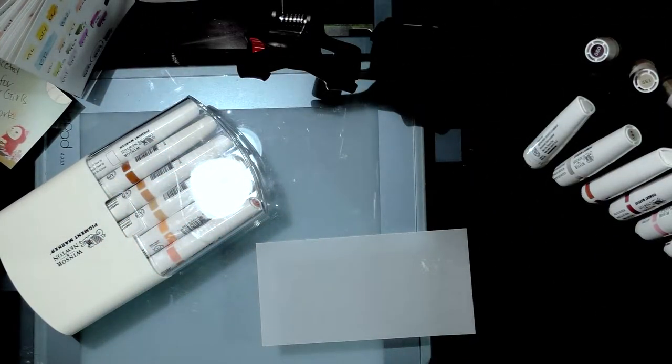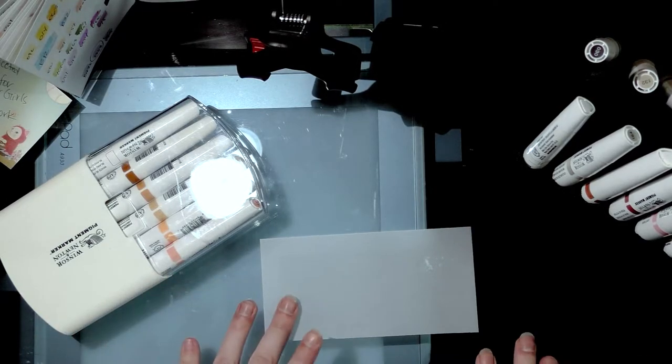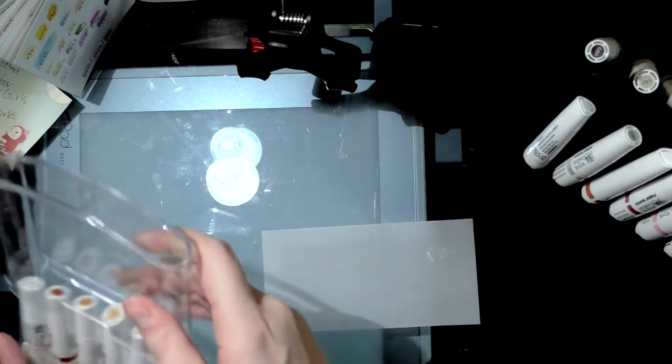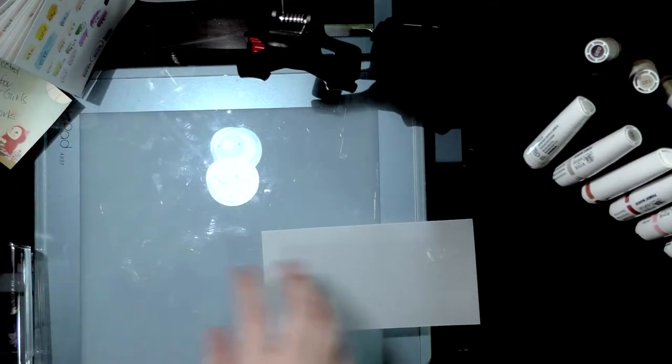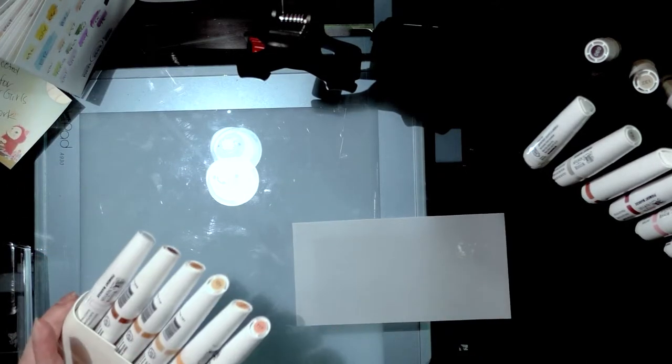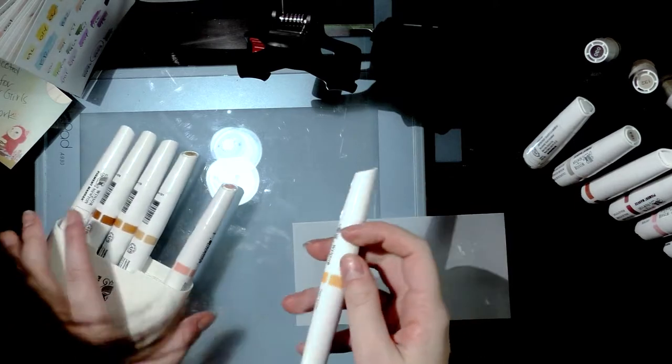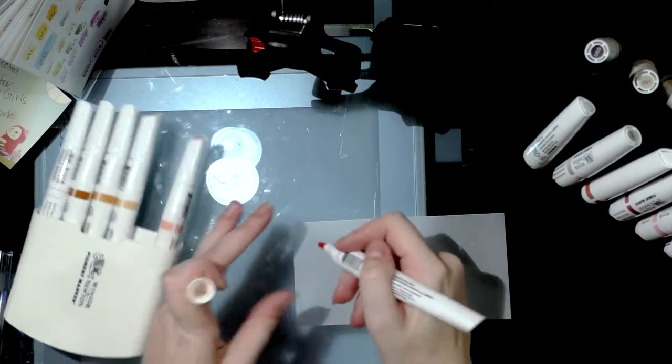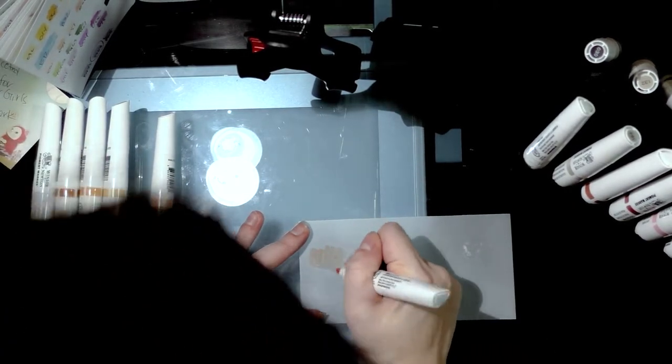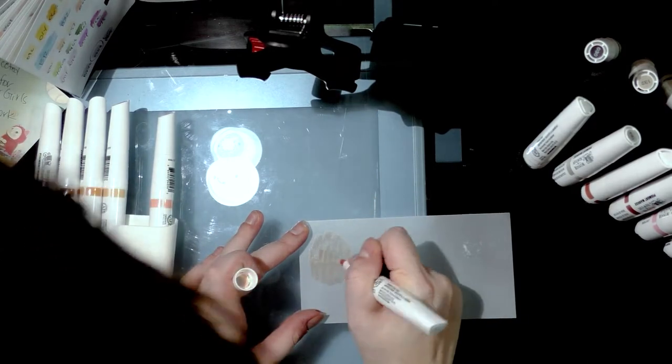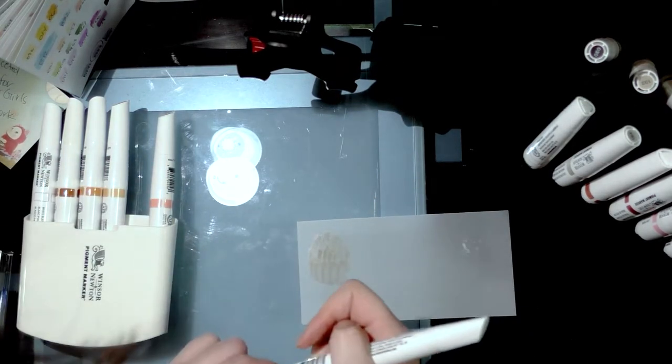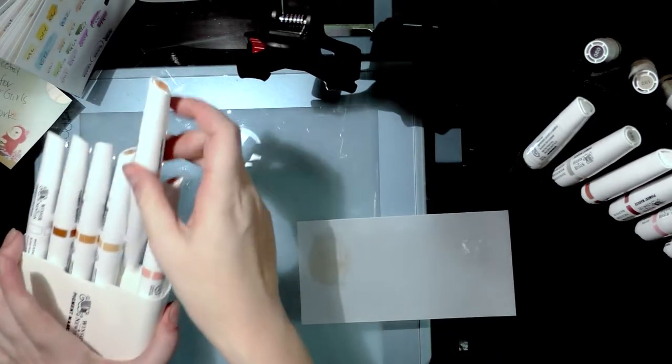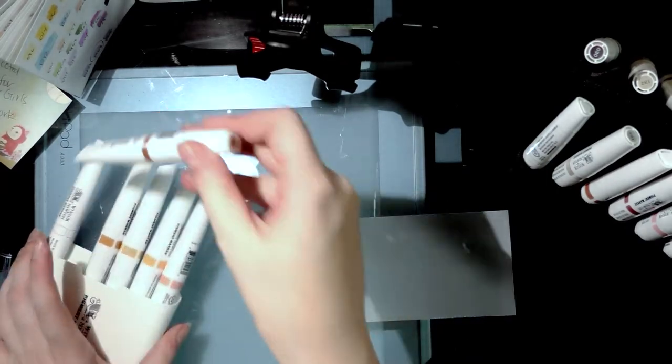This is just a little preliminary test before I go to all the trouble of creating an illustration and inking it and using the markers on it and then maybe being disappointed. I wanted to see, so it seems like strangely enough these markers are more soaking into the vellum.